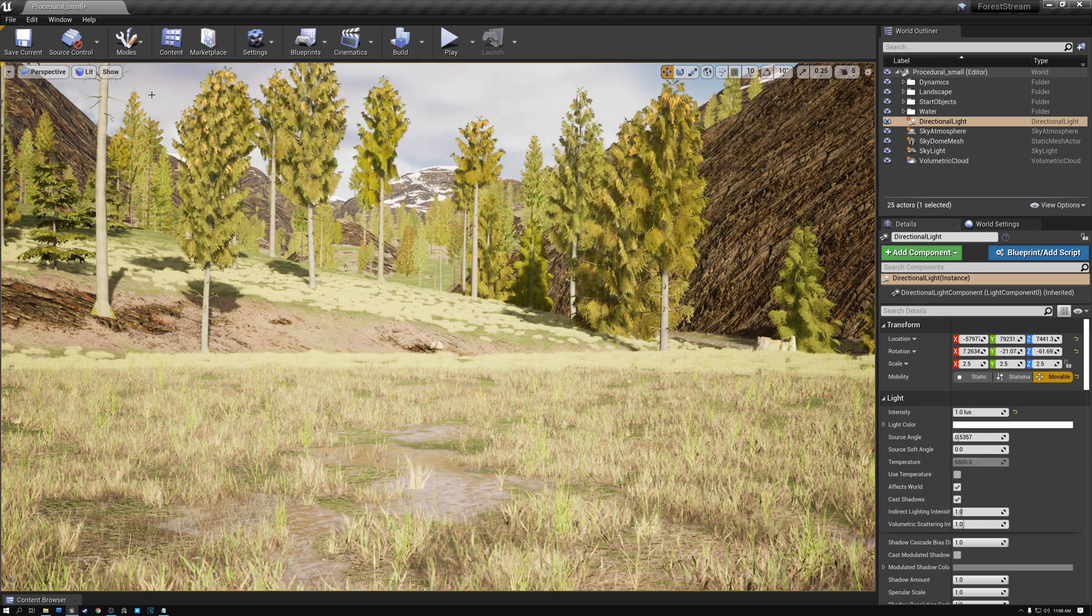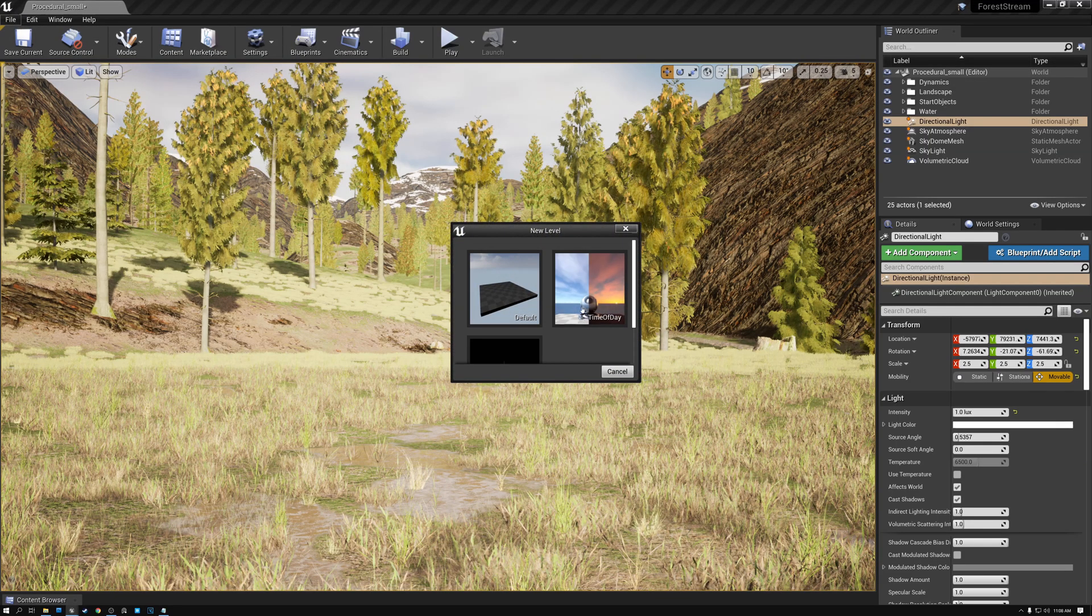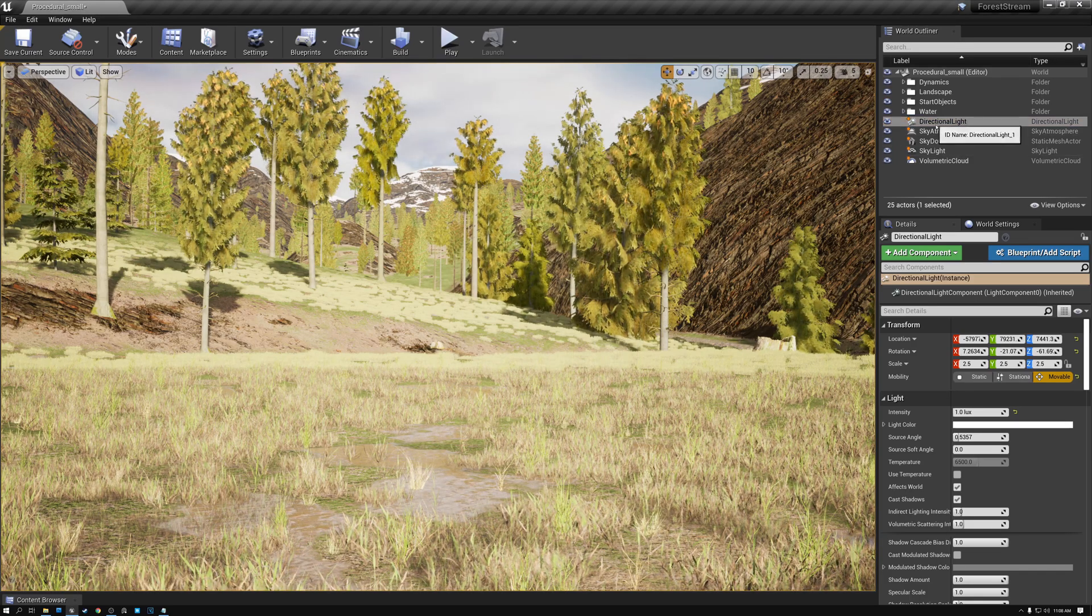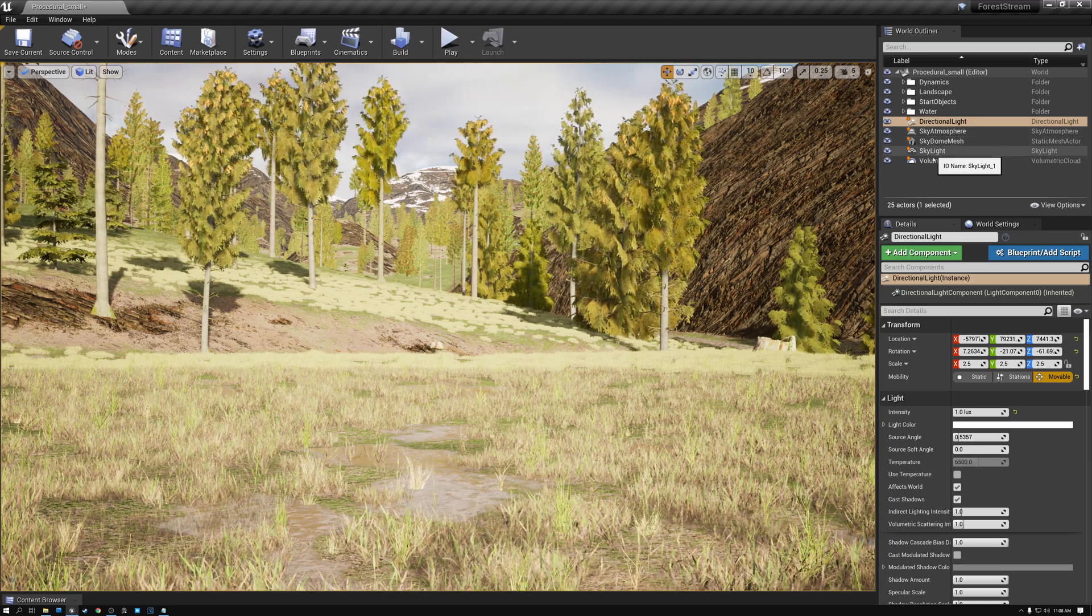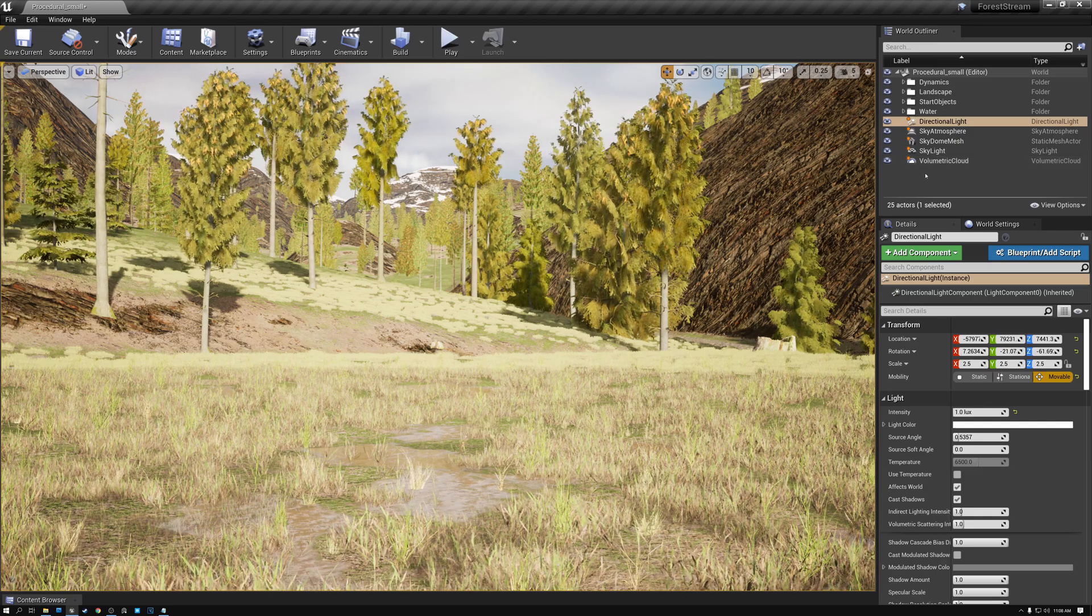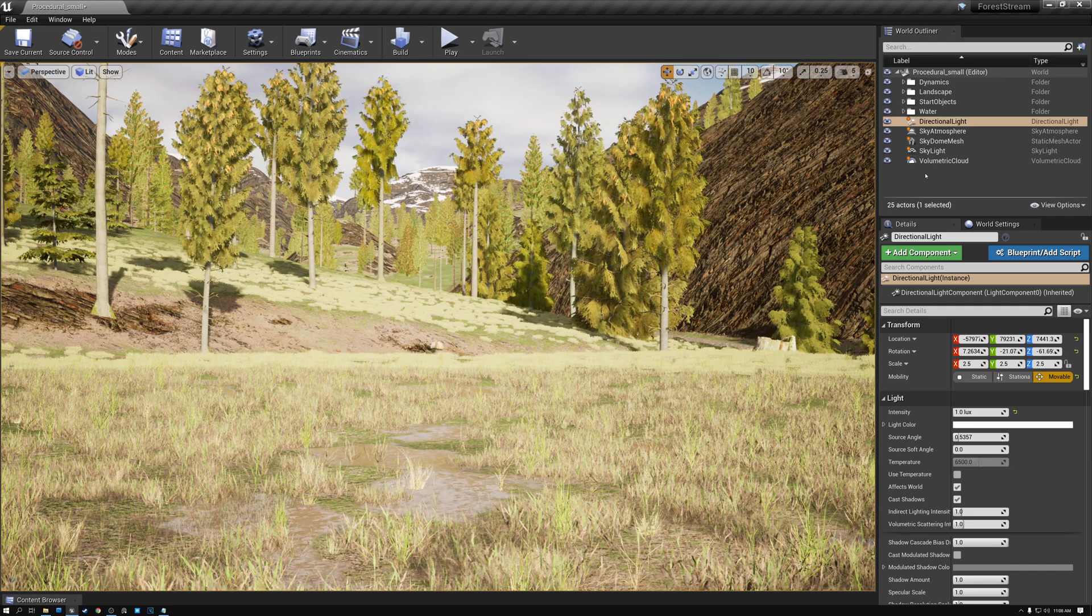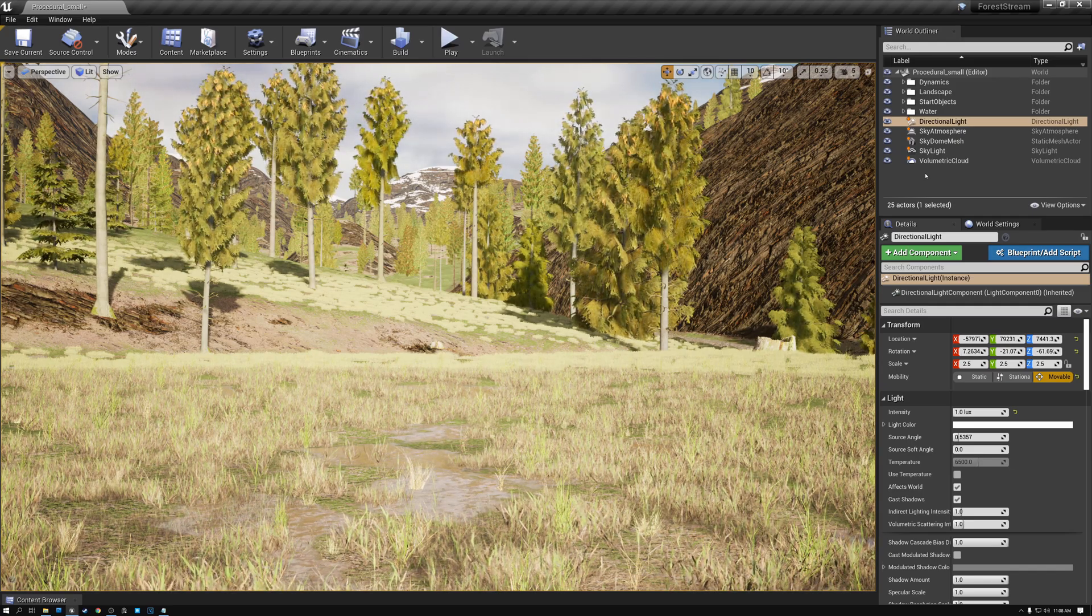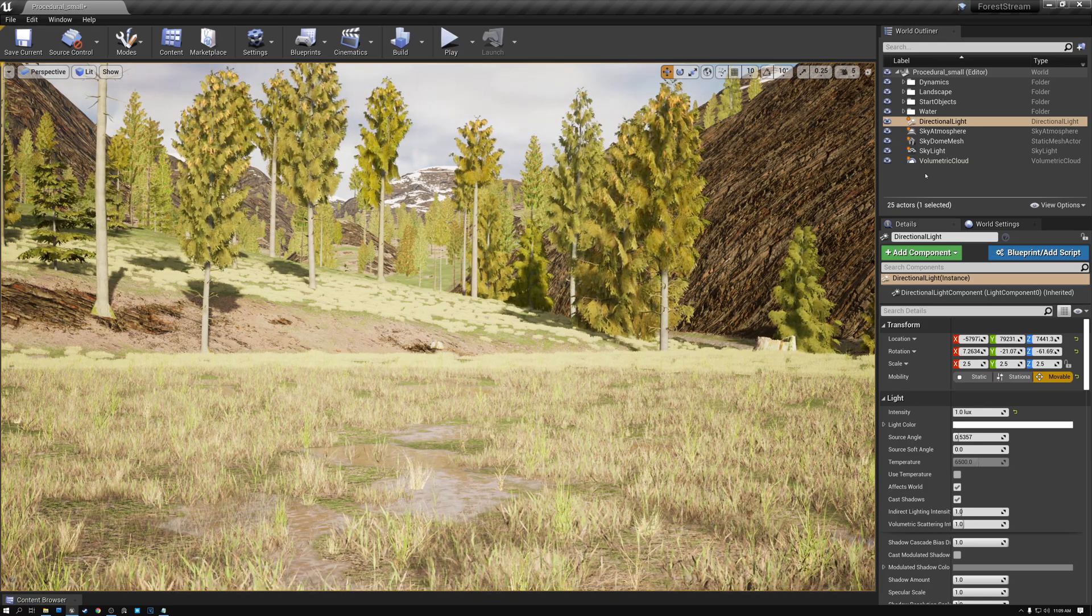First, when we built this level, we started out by using the time of day template. And that automatically gave us a directional light, a sky atmosphere, sky dome mesh, skylight, and volumetric cloud elements in our scene. And these are already set up to work correctly with each other by default. And so when you create a scene, I'd recommend doing that as well, especially if you're creating a big outdoor scene like I am.